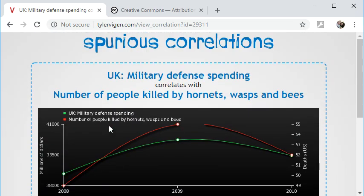So you can create your own correlation, but more importantly you can move on to creating your own survey so that we can collect some data for our class and see what sort of spurious correlations we can come up with.